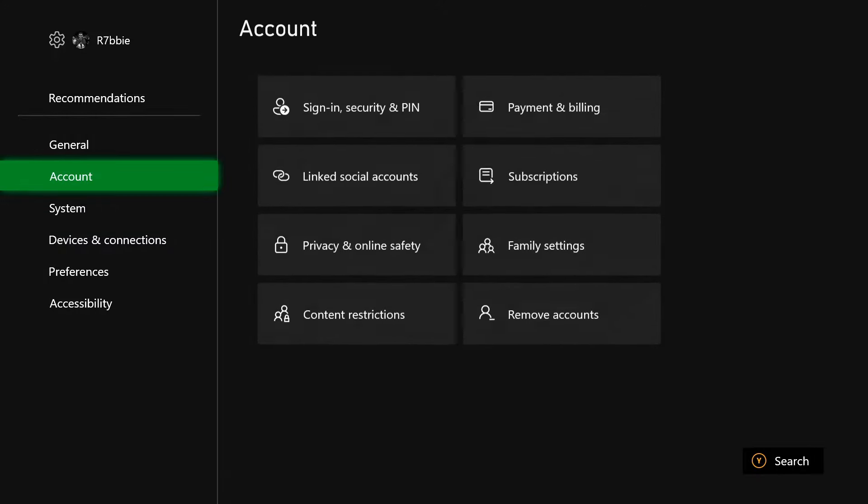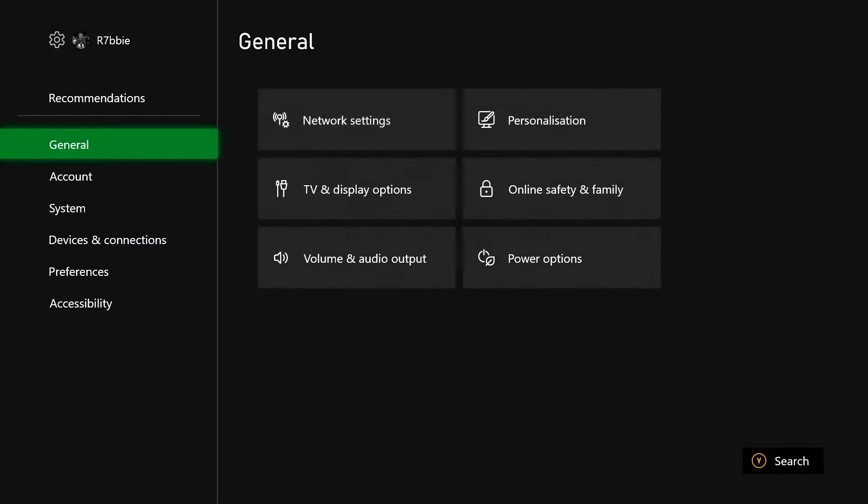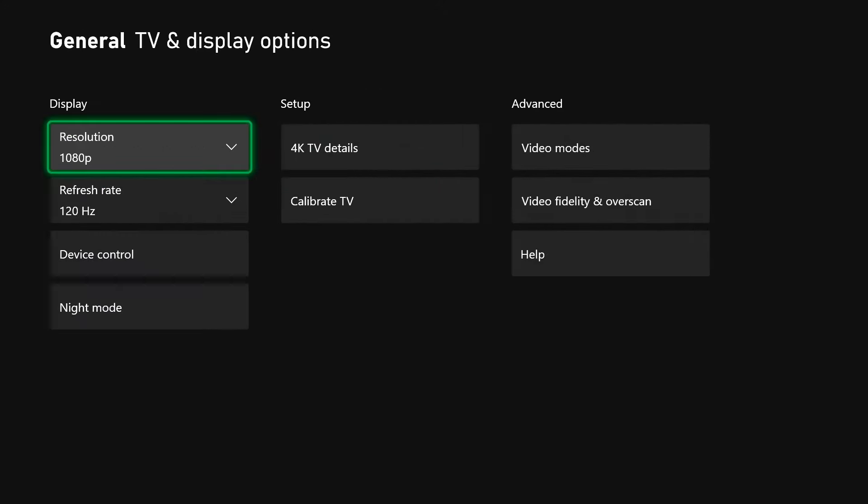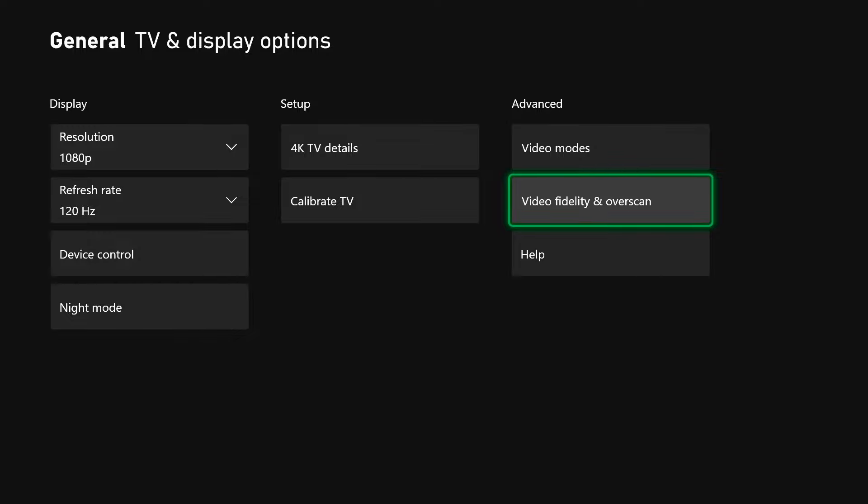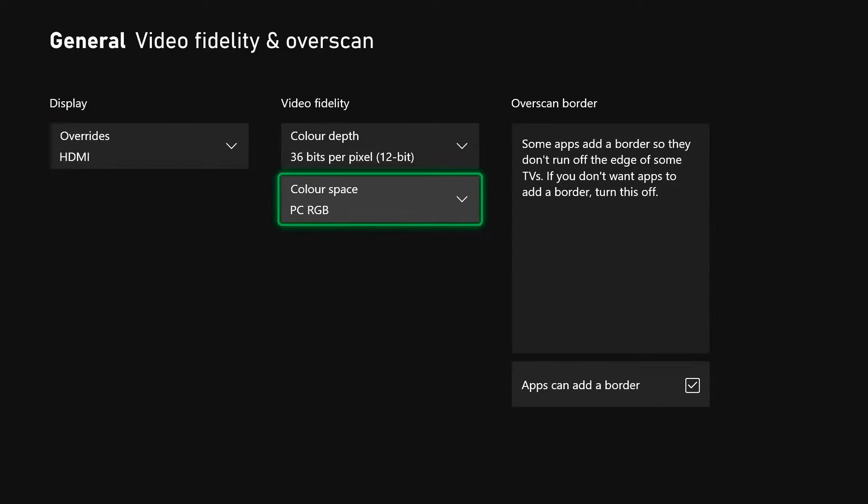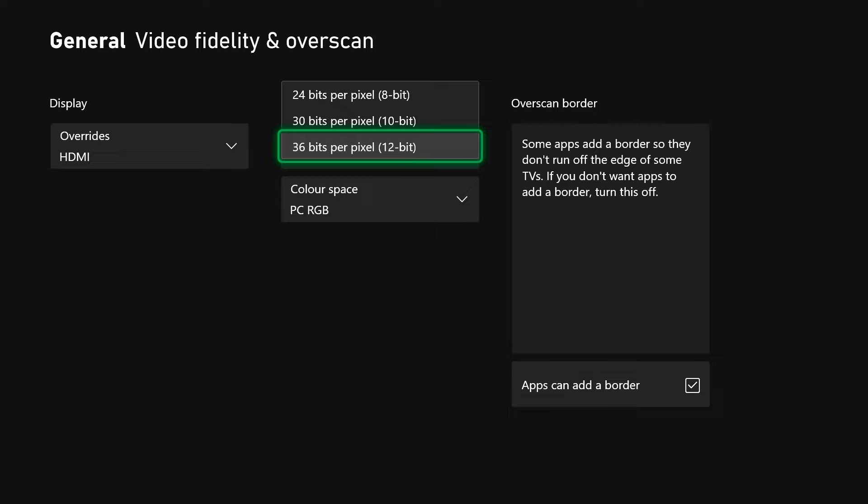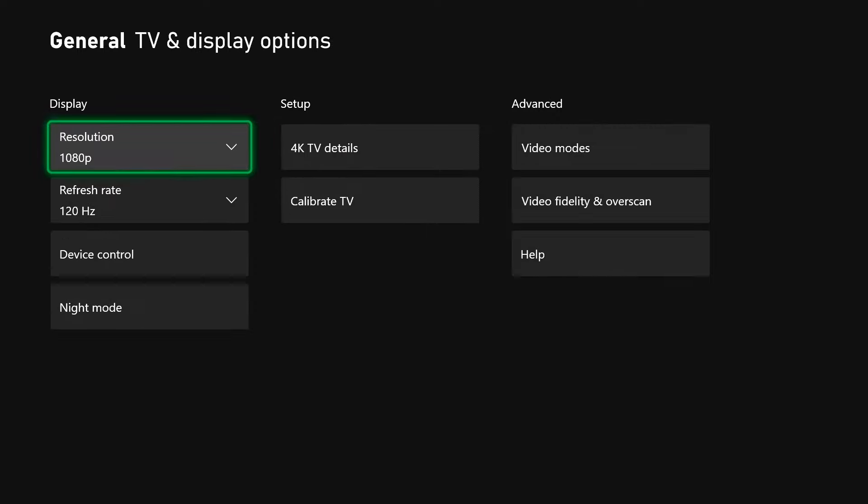Head over to TV and display which would be on general TV and display, make sure you got the 120 frame set up. Go to video overscan and put PC RGB turned on, then put the pixel rate to 36. That's currently the best settings for graphics.